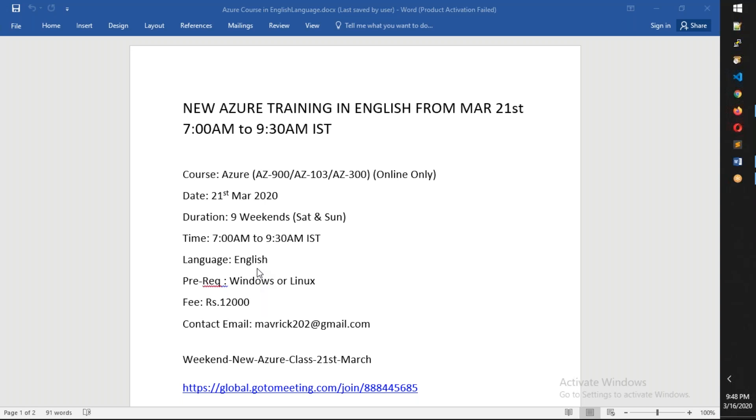You don't need to be a professional; at least you should have basic understanding of how to deal with Windows as well as Linux. The fee is Rs. 12,000, and if you want to contact me, you can send me an email.